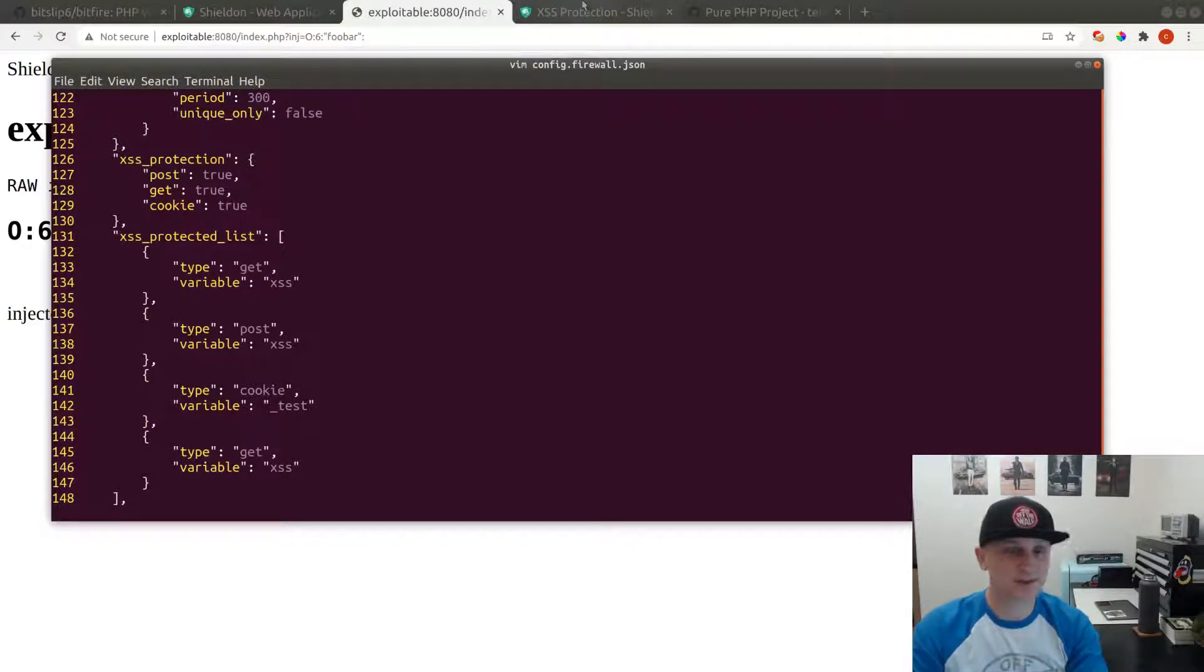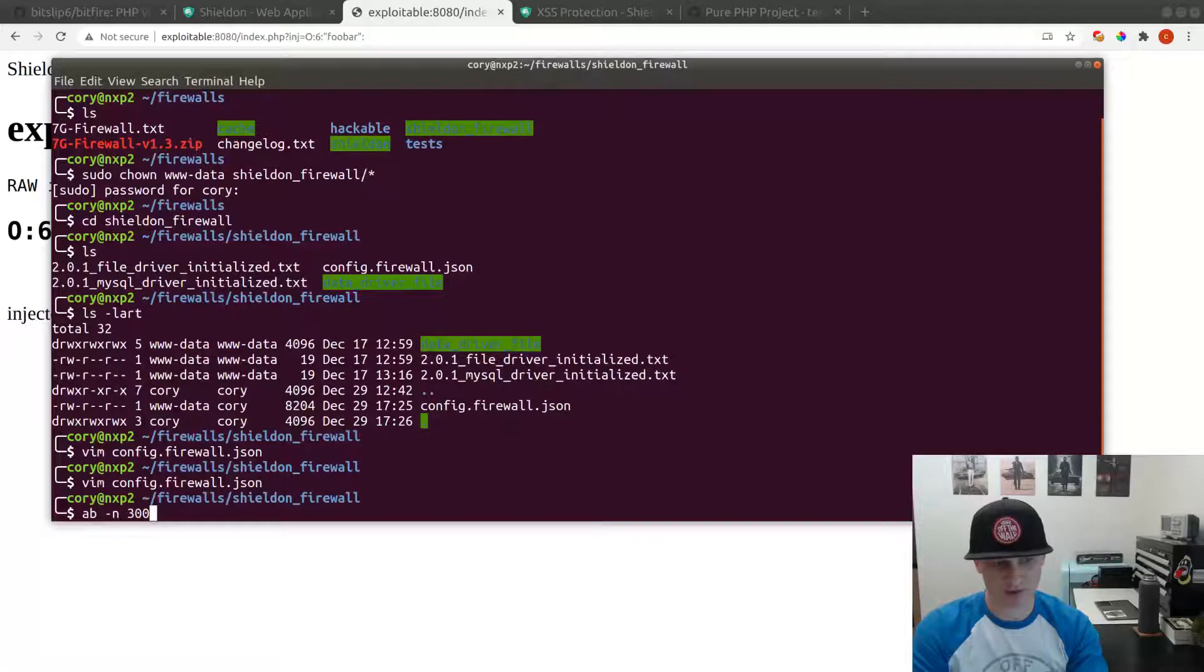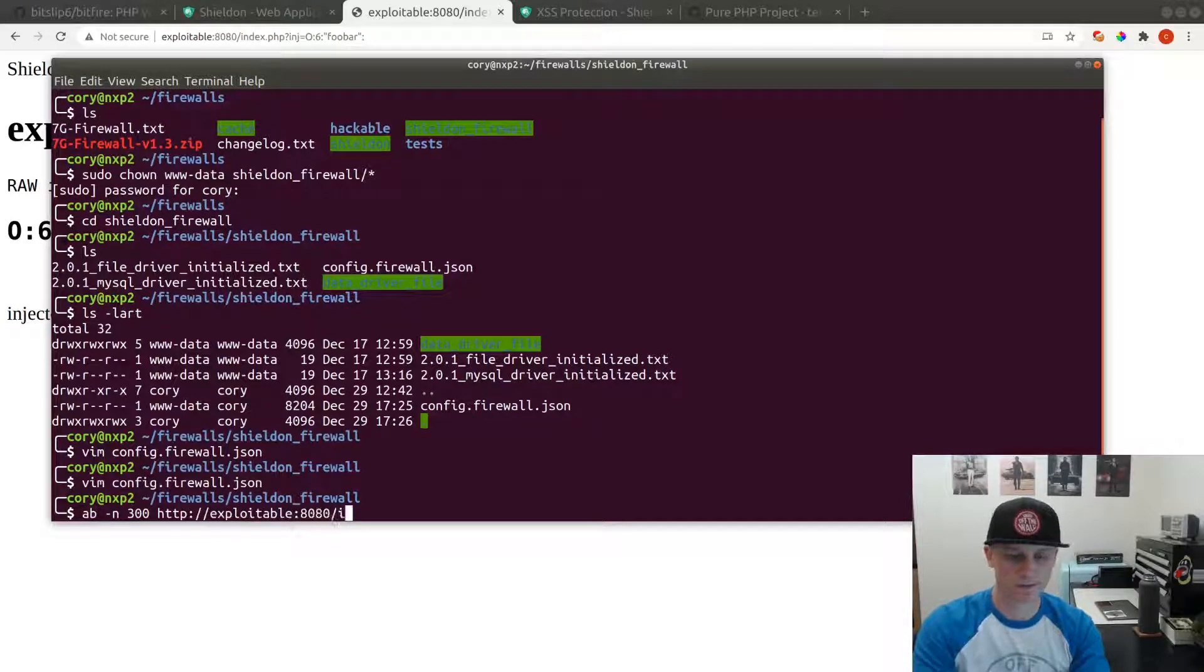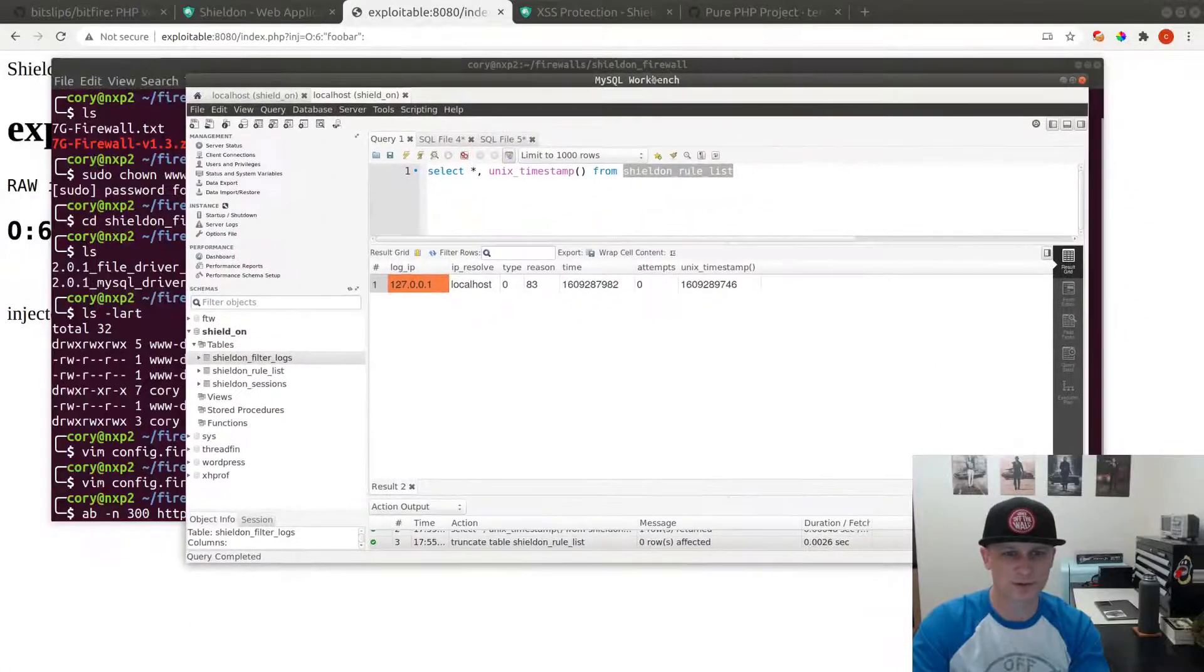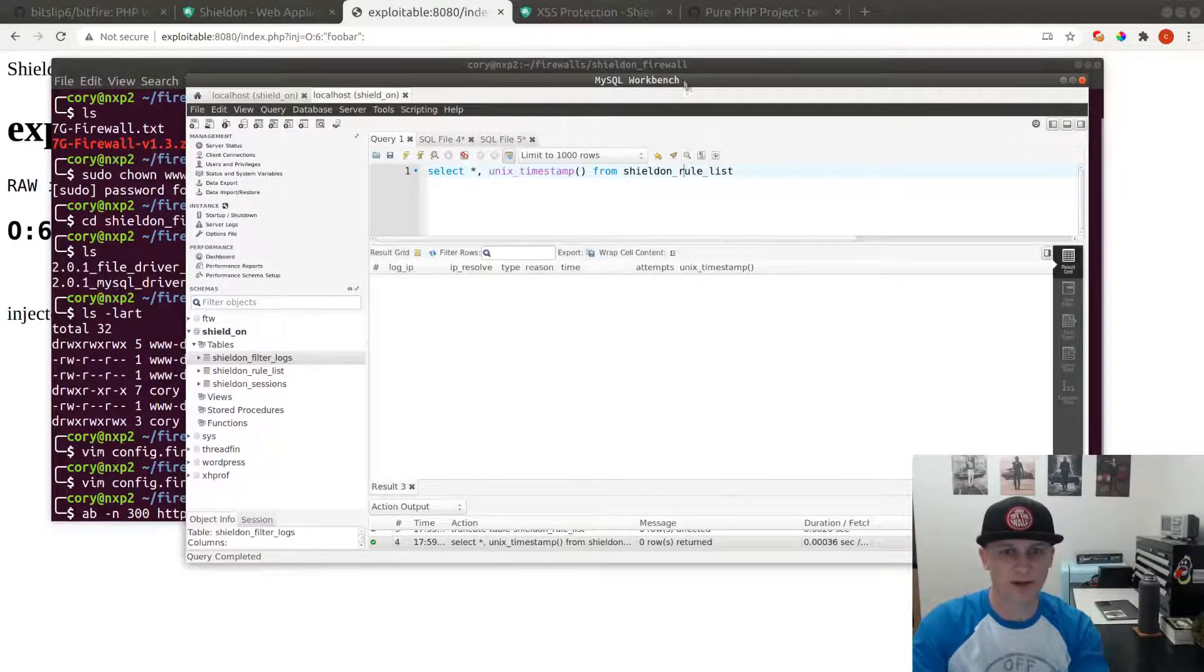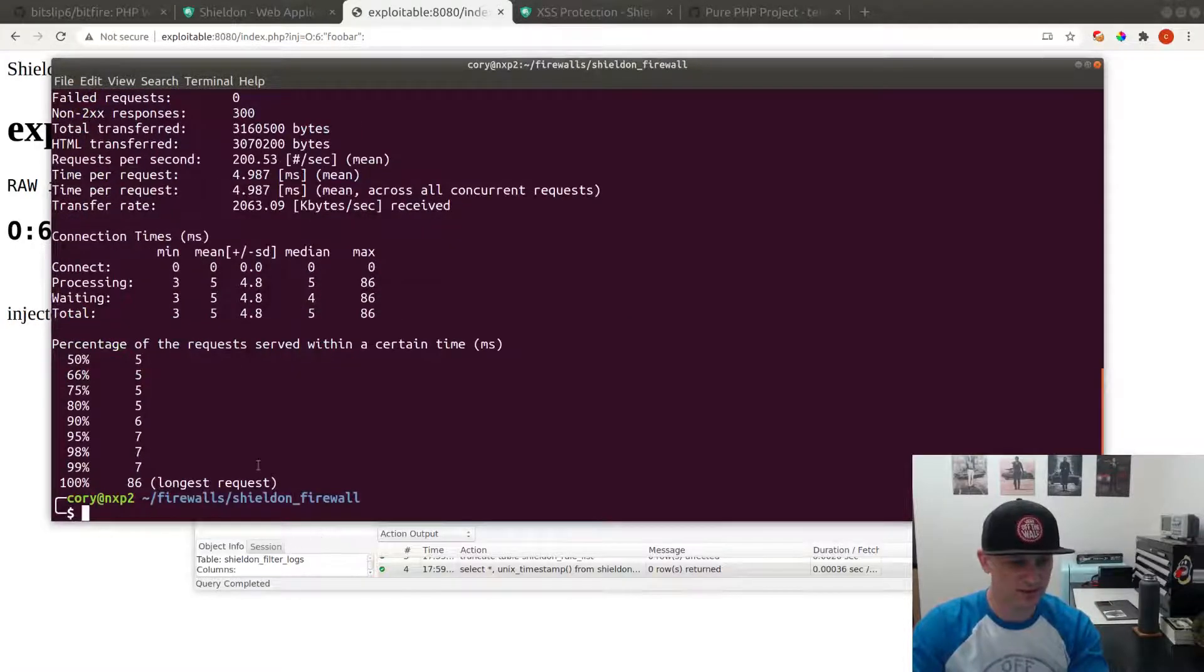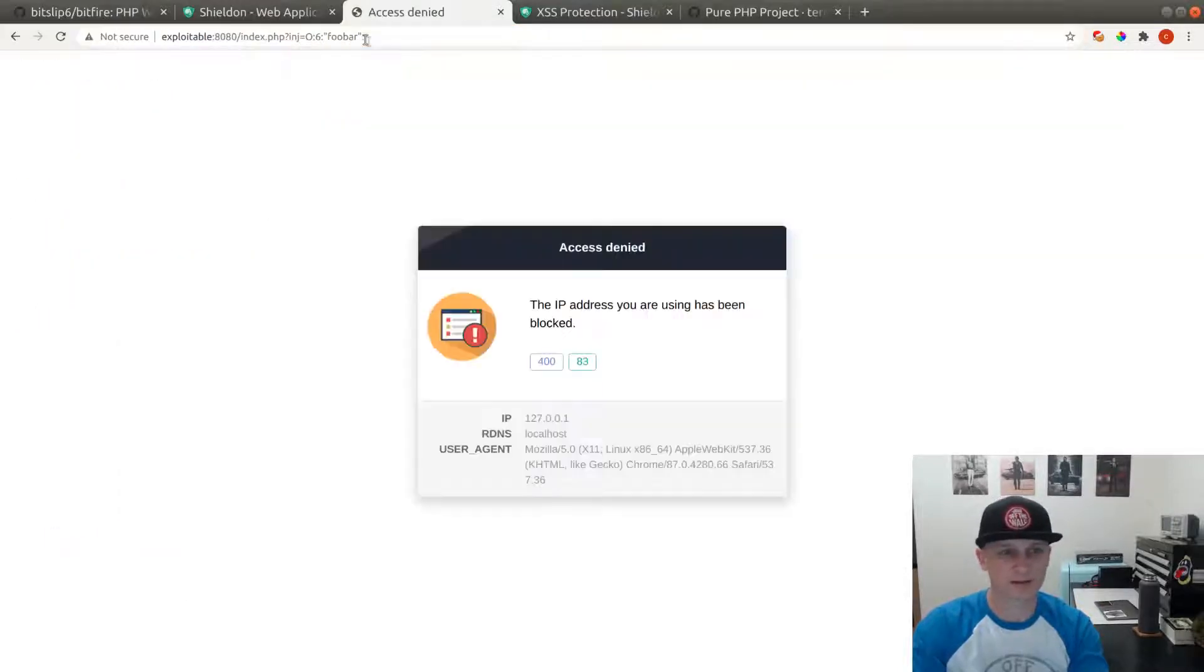The captcha does work if you request too fast. We can try Apache Bench. Let's try running 300 requests against it and see if we can get it to add a block. If we look at our current rule list, we're not blocked. Let's send 300 requests. And here's our block, right? And now if we come back, we get blocked.